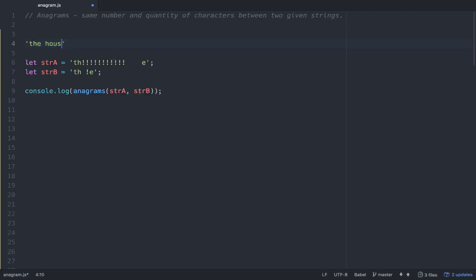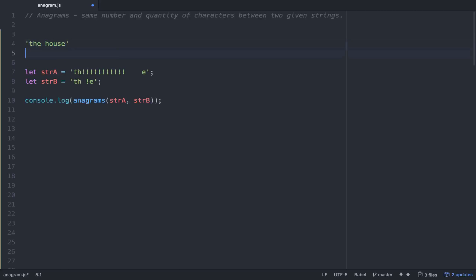For example, if you have a string that says the house, and then you have another string that's just jumbled up, like E-S-O-U-H-H-E-T, those should be anagrams of each other because they have the exact same number of letters within them.